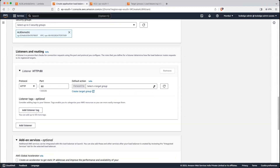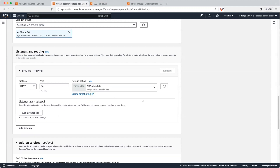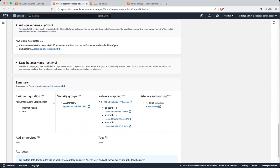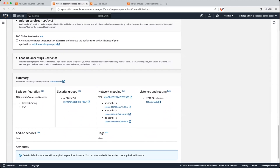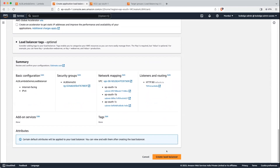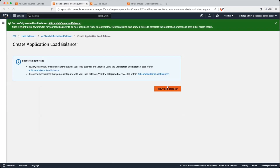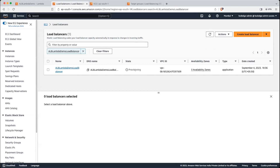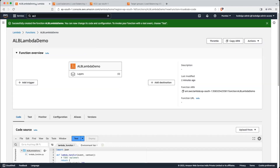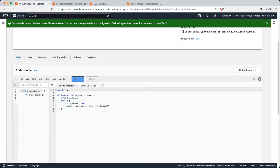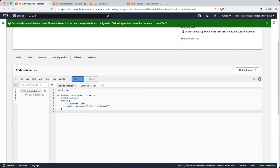Let's go back into the load balancer configuration. Click the refresh button and select TG for Lambda — that is the target group. We can see the summary: we are creating an application load balancer of internet-facing IPv4 type, we have attached the security group, we are using the default subnet, and we are listening on port 80. Looks good — let's click on create load balancer. Now while it is getting provisioned, let's go back into the Lambda function. You can see this function is returning status code 200 and the default message is hello from Lambda.